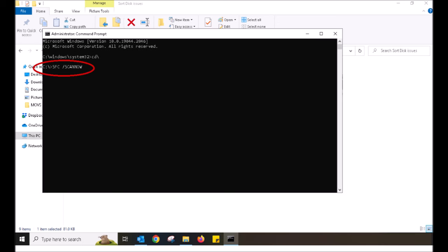Now with your keyboard, what I want you to do is type in SFC, make a space with your space bar, forward slash scan now.